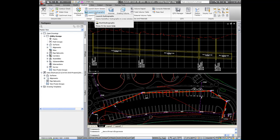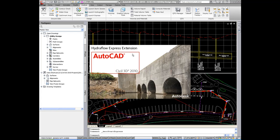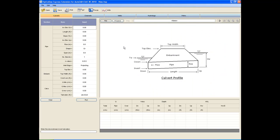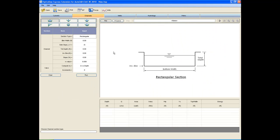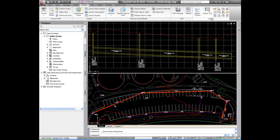The storm sewers program is for analysis and design of your storm sewer networks. Hydrographs is for modeling of watersheds and designing of ponds. And the express extension is a really nice utility for doing some calculations, open channel flow. For example, circular pipe, you can put in some parameters and calculate the velocity, the depth of flow, etc.